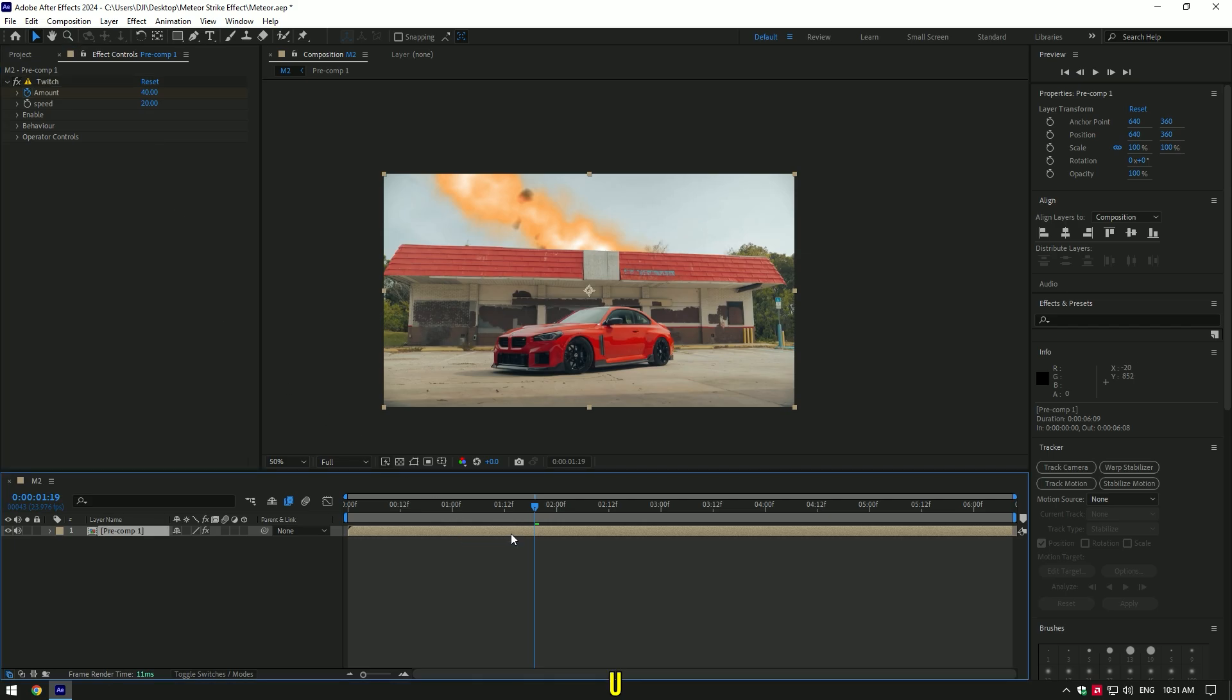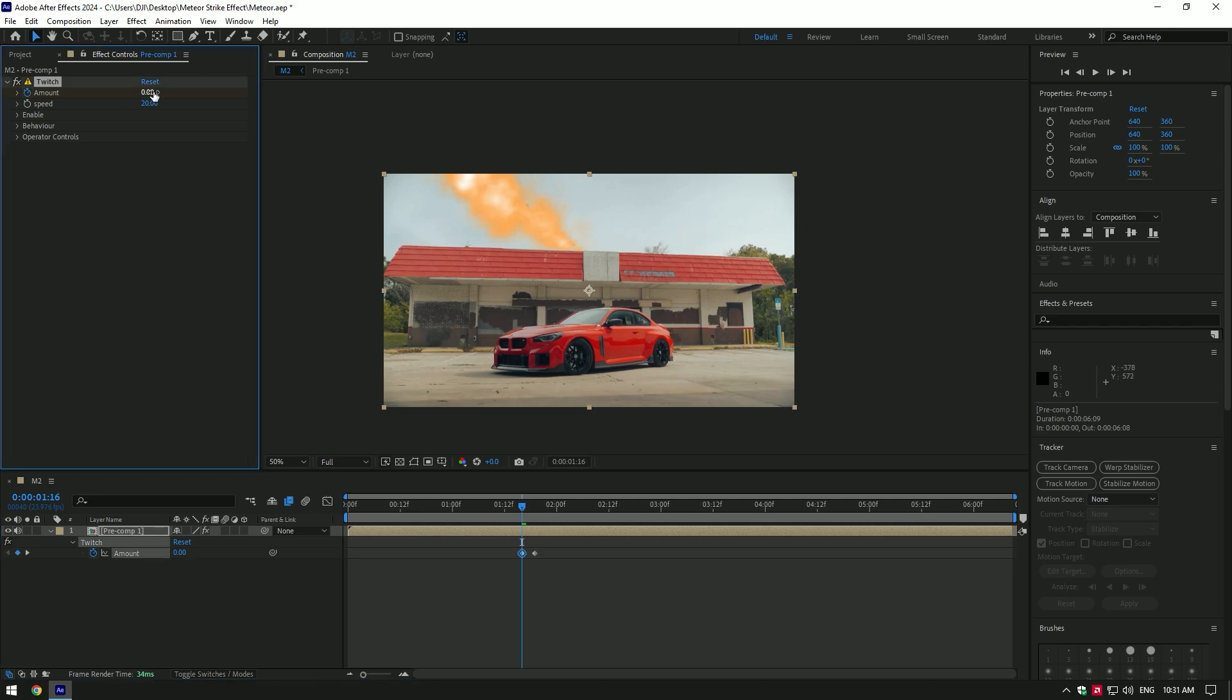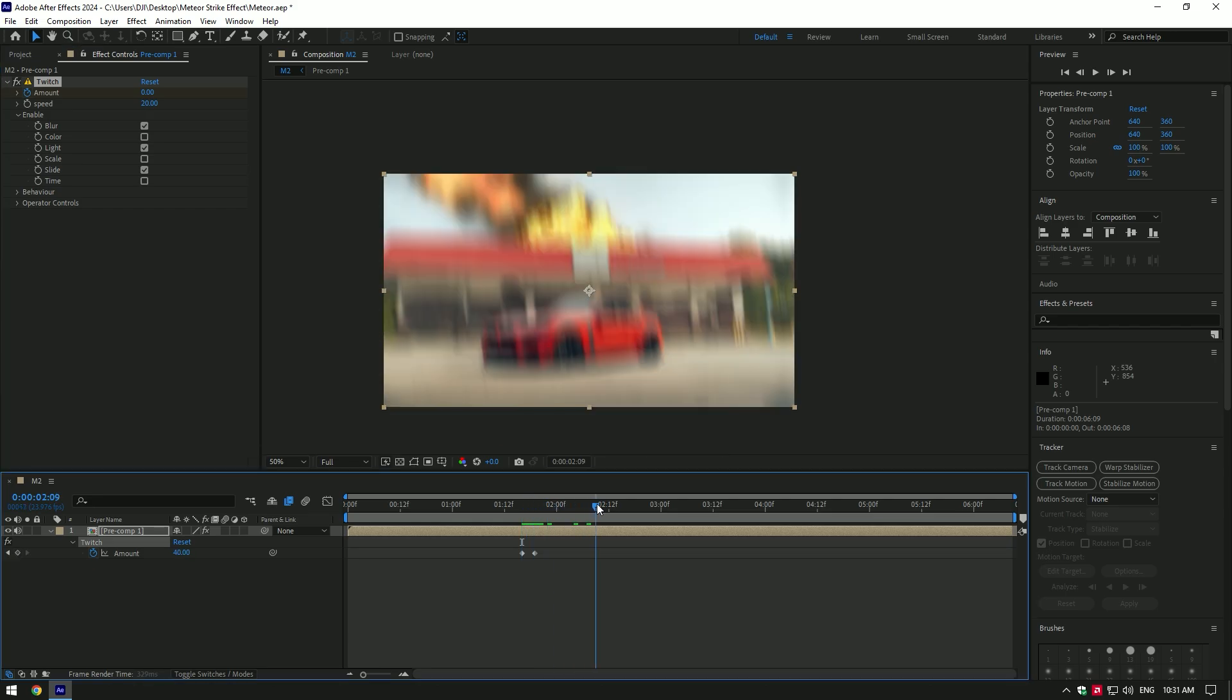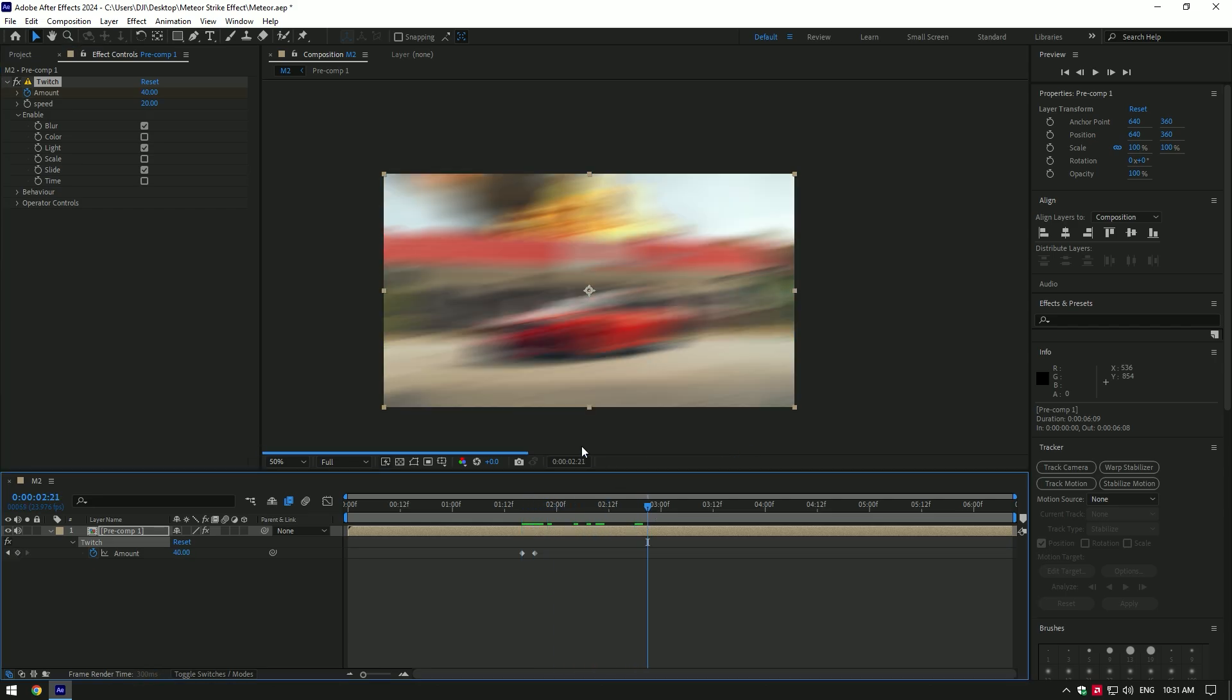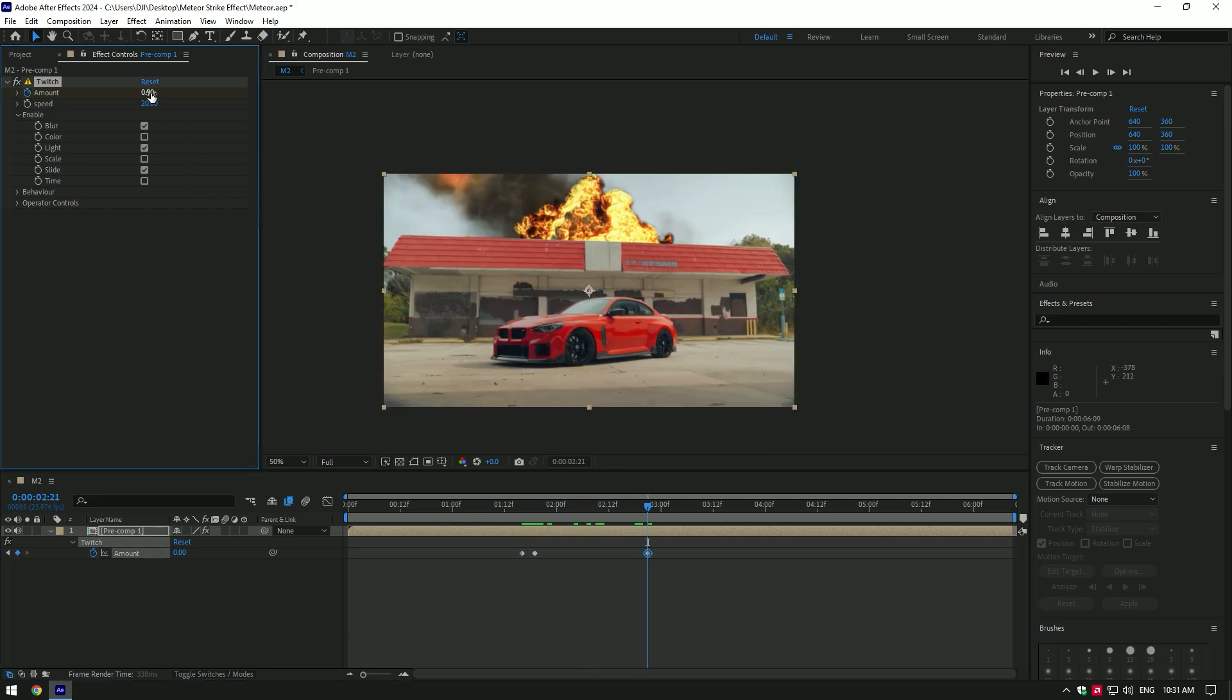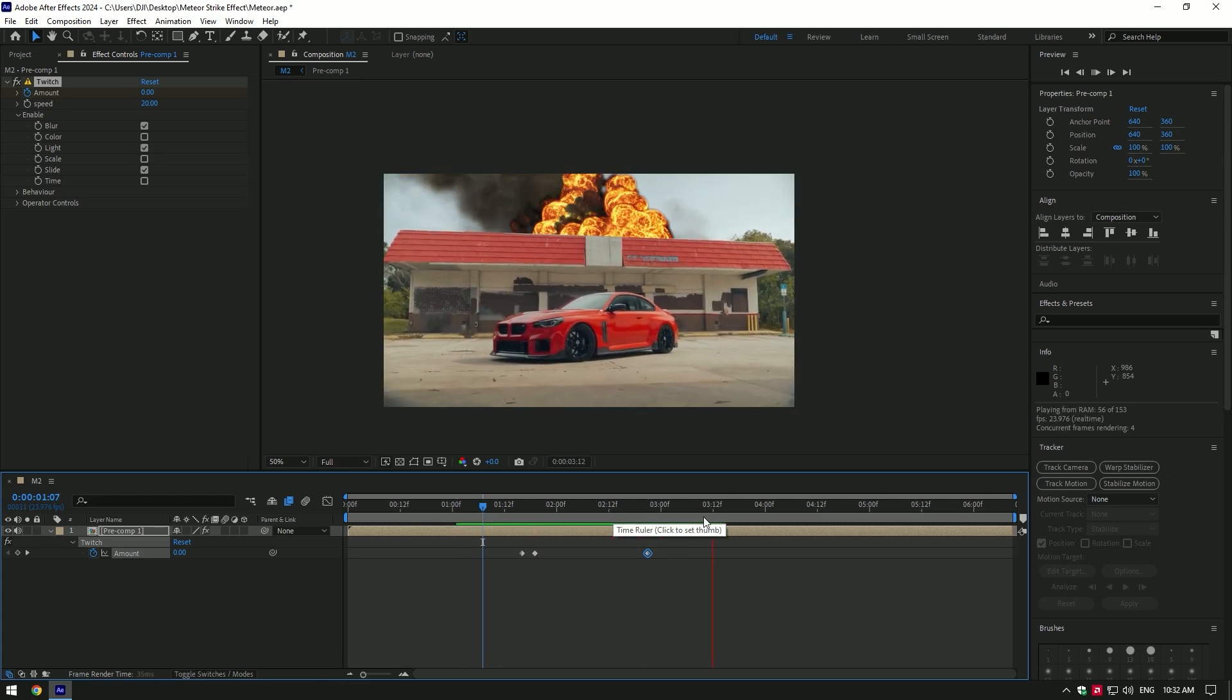Press U on your keyboard to see the created keyframes. Now go a few frames backward and change Amount to zero. Then open Enable and select Blur, Light, and Slide. Go a few frames forward like in this video and set Amount to zero again. Let's check the video. Cool, I'm happy with it.